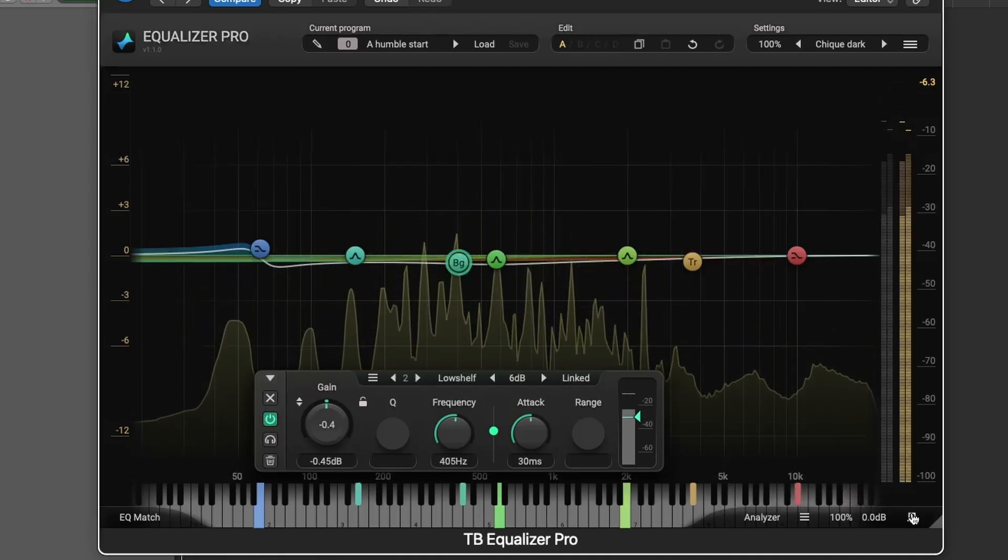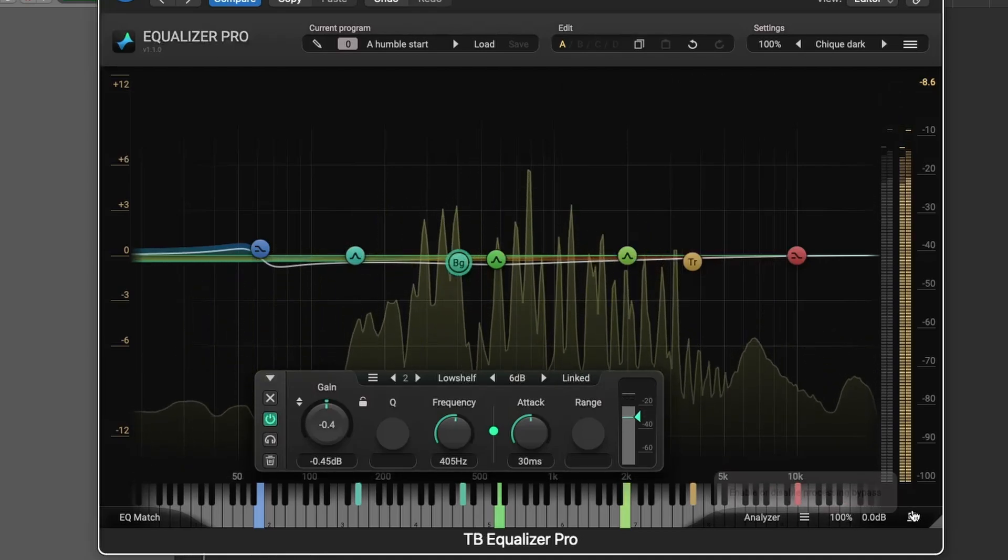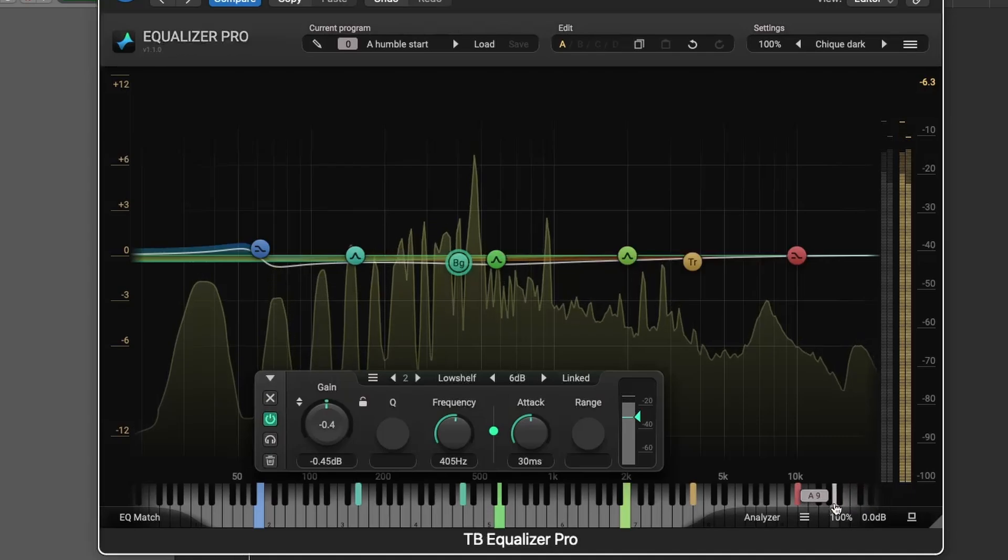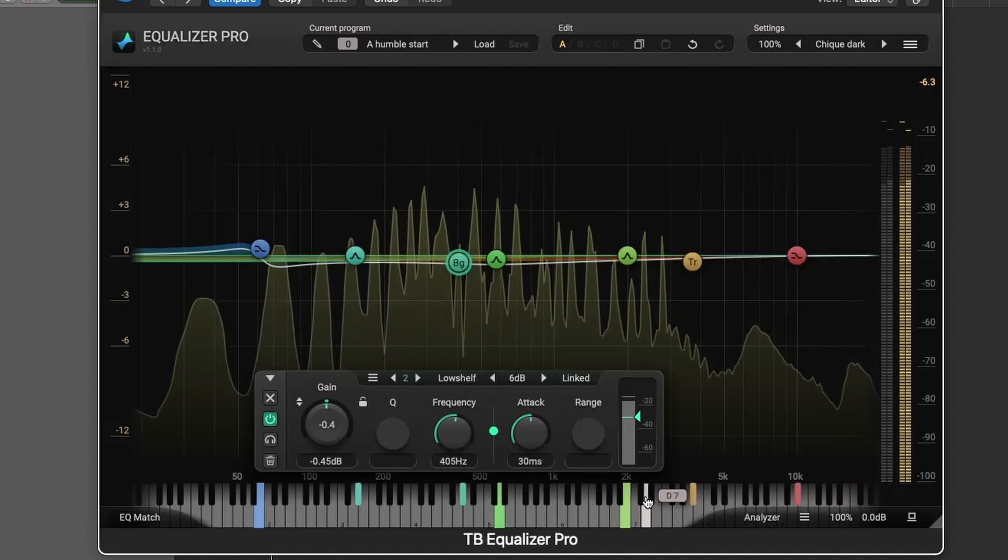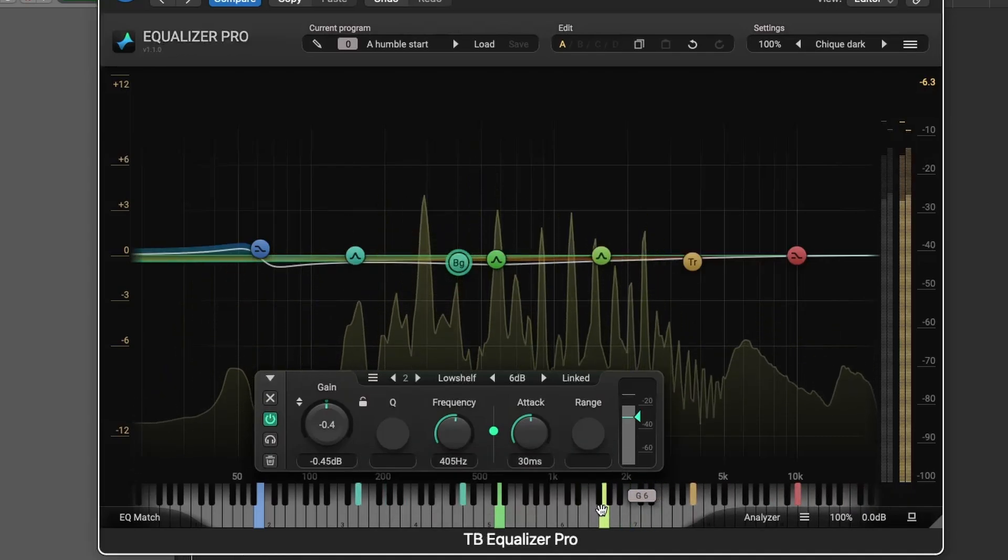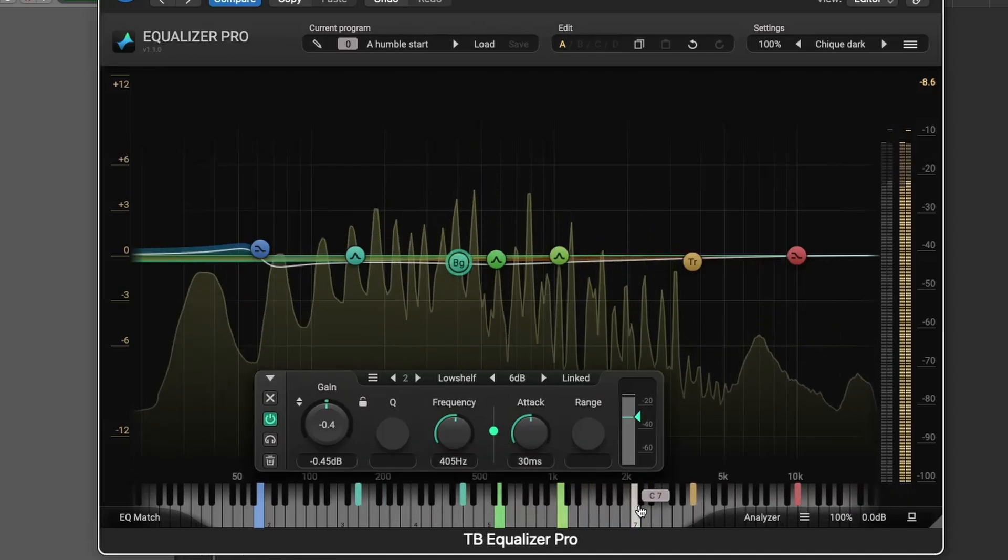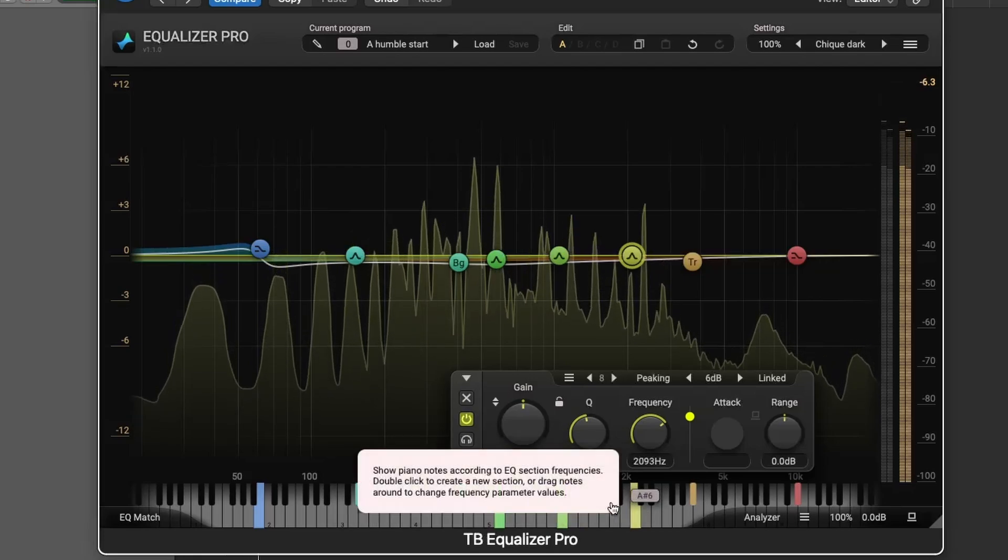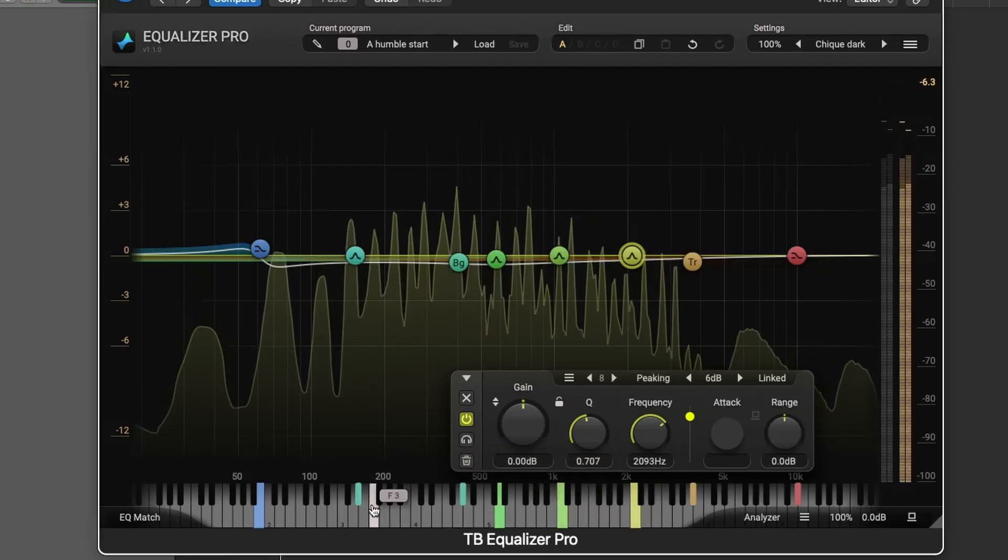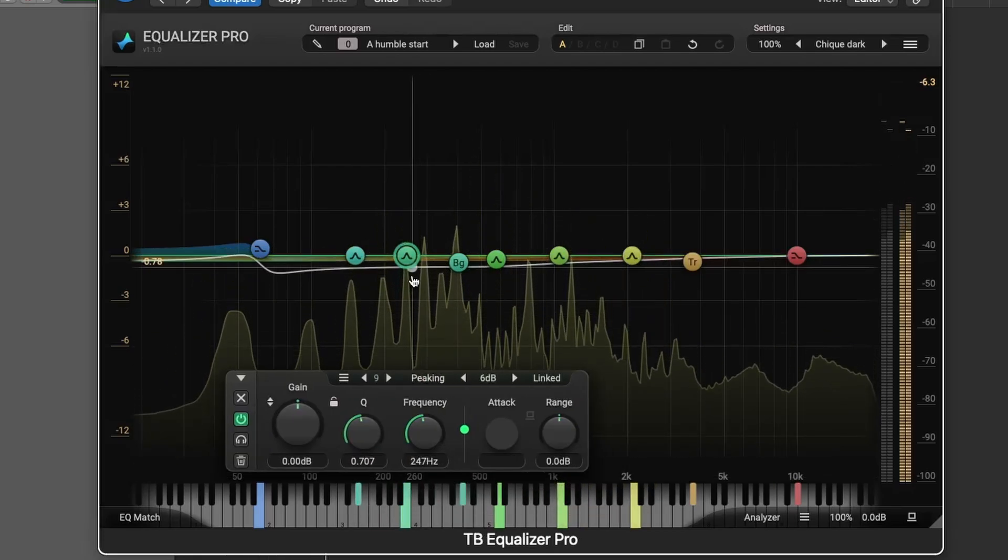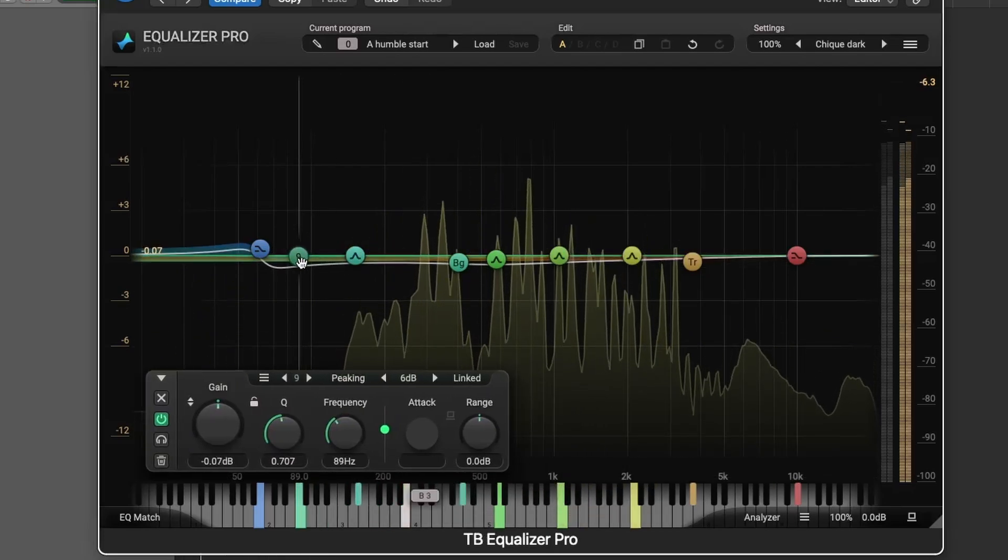The built-in interactive piano keyboard is an intuitive way to control frequency points and add new filters. You can snap frequencies to specific MIDI notes or manually drag them into place.